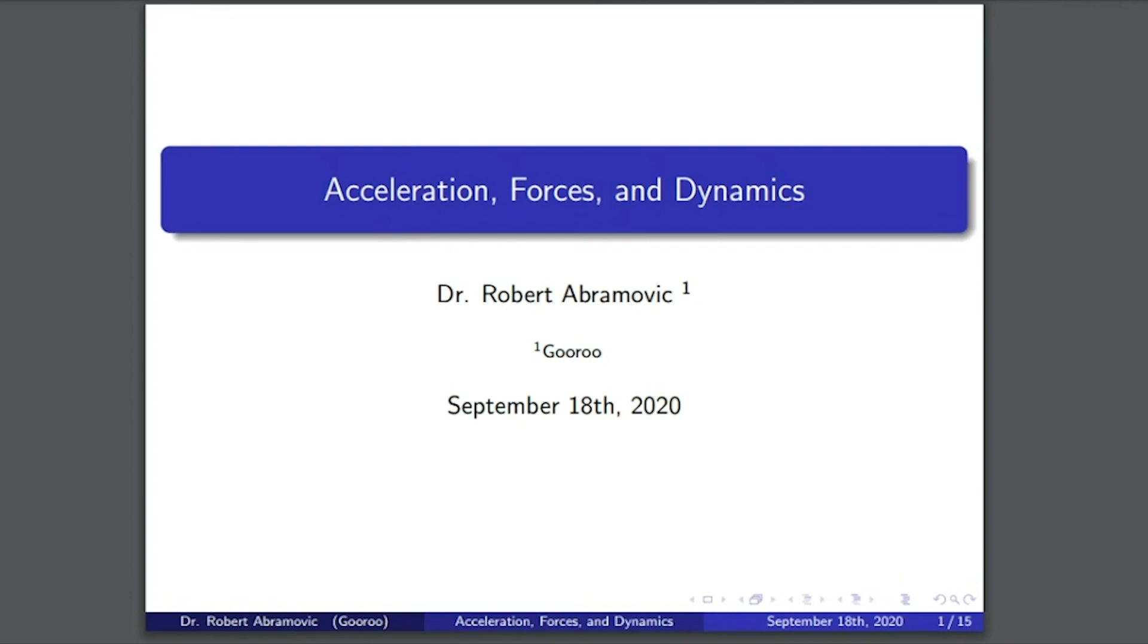We mentioned briefly forces acting on an object, as well as dynamics as the study of how forces cause objects to move in the previous lecture, part one, of the Introduction to Classical Mechanics.